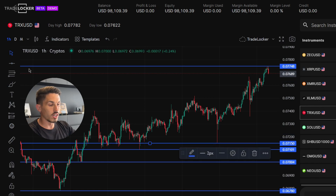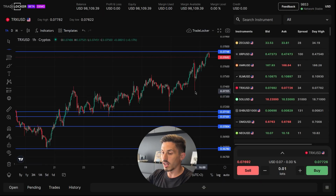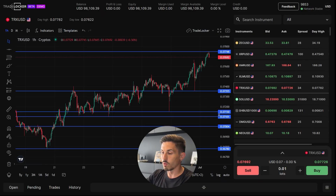Remember to use horizontal lines in conjunction with other technical analysis tools and indicators to make more informed trading decisions. Thanks again for watching.